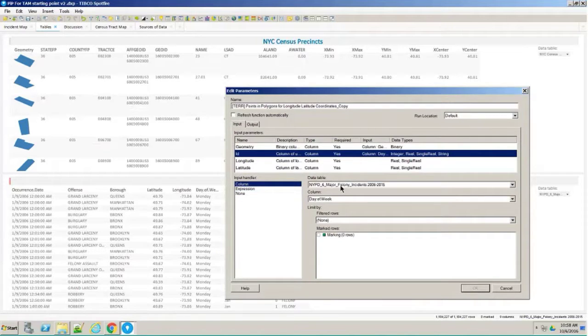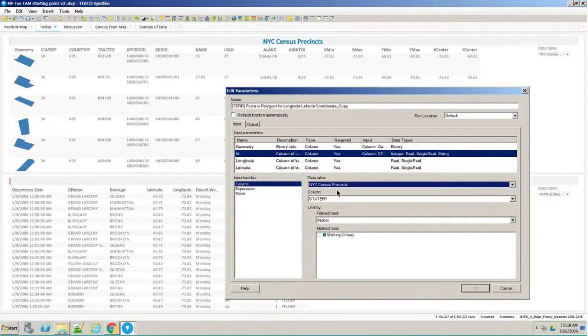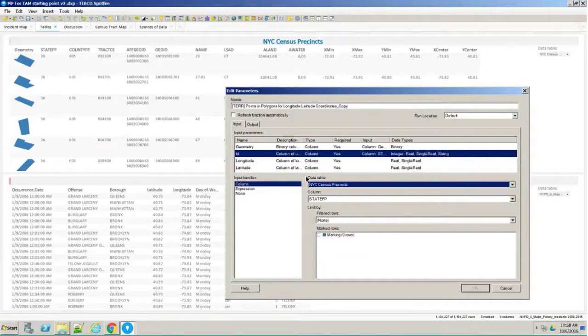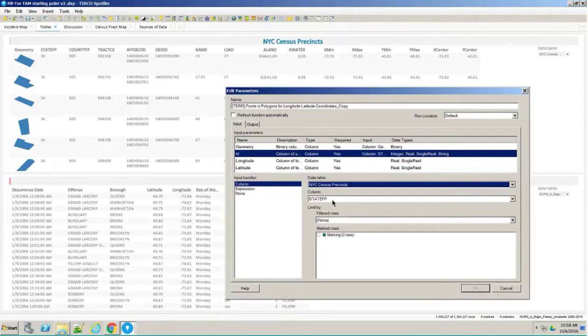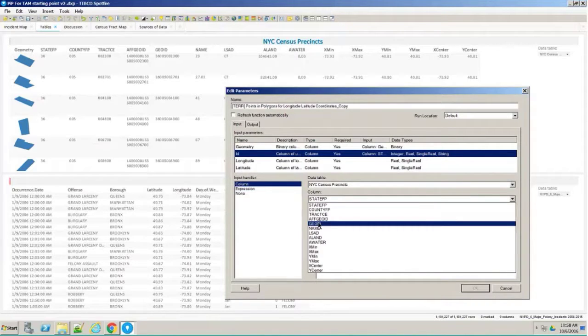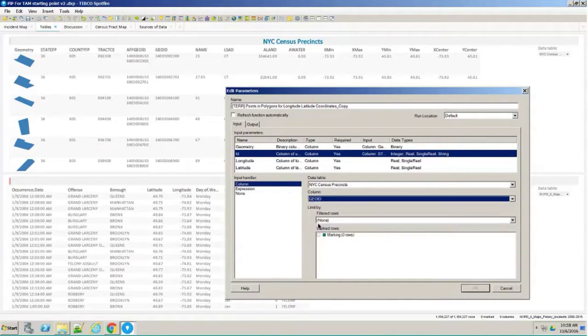The identifier, I'm going to go to the precincts. I'm going to use this GeoID column here.